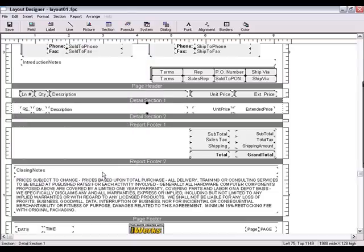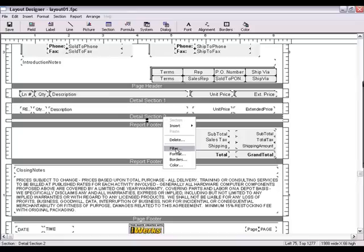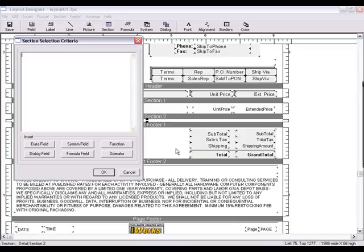Now let's do the exact opposite for Detail section 2. So again, make sure Detail section 2 has focus, right click, choose Filter, and let's create our second filter statement.